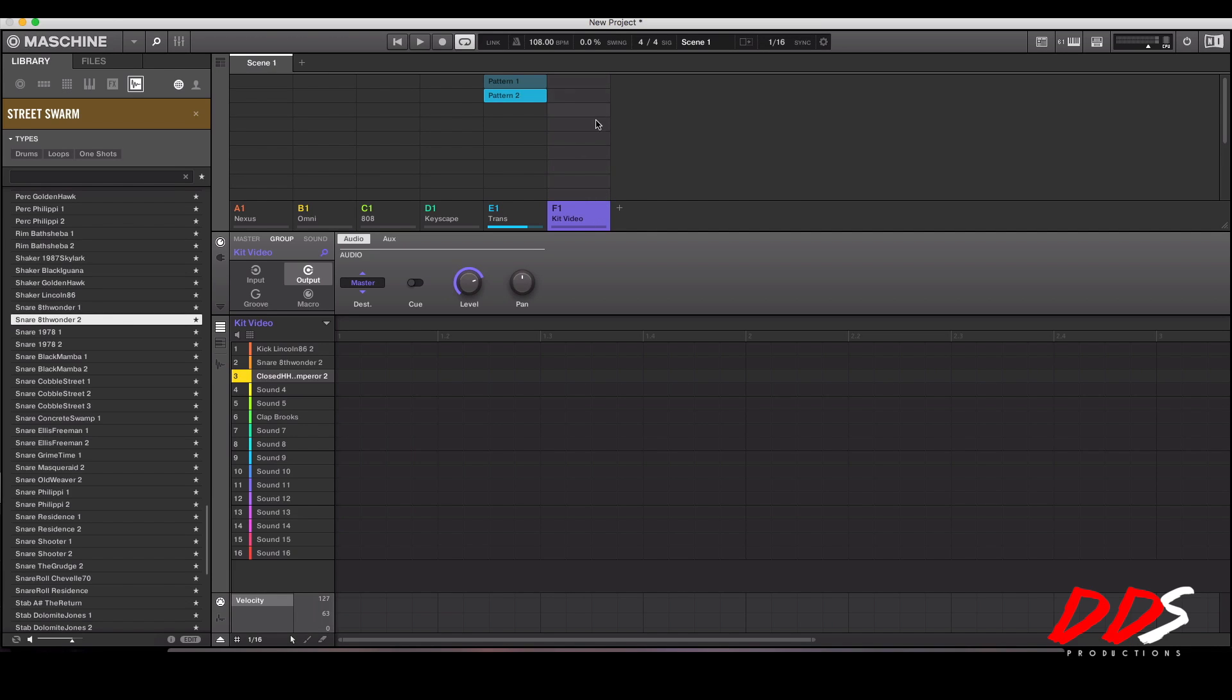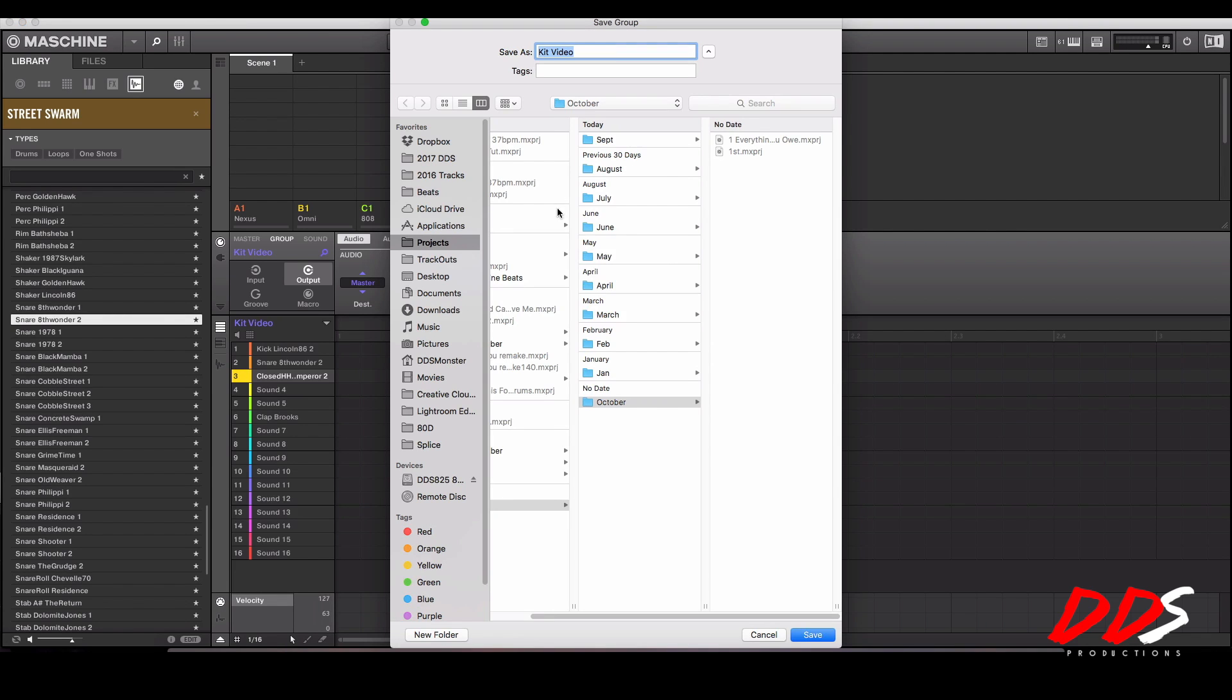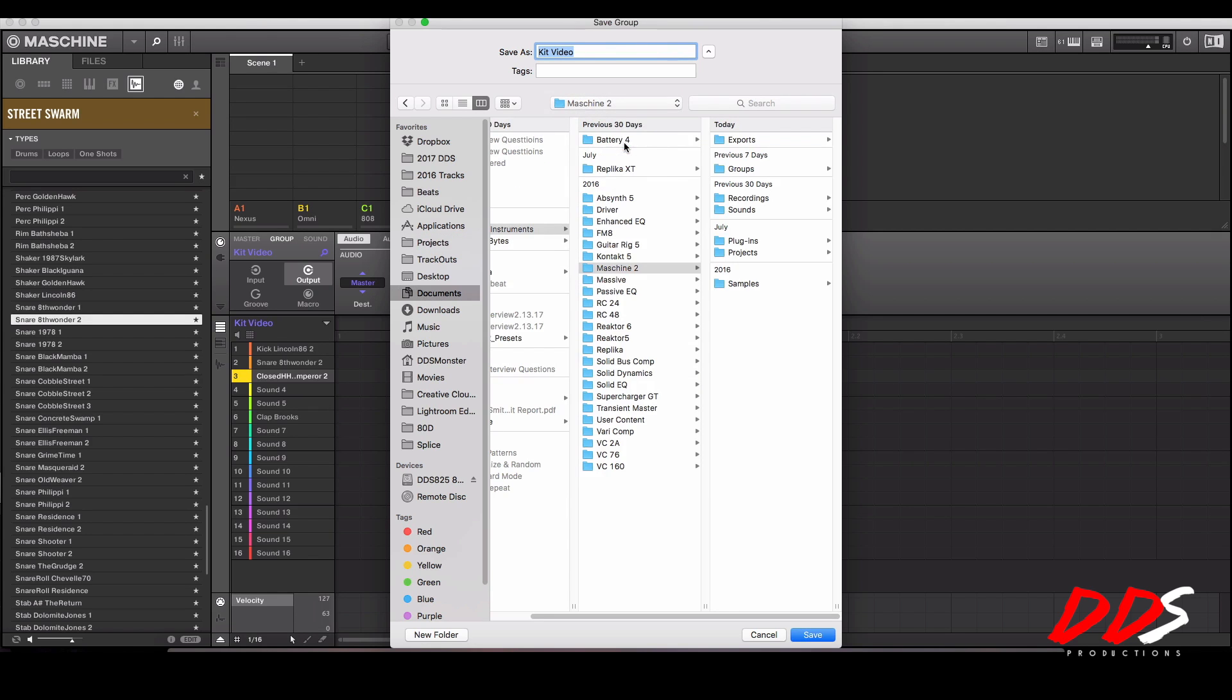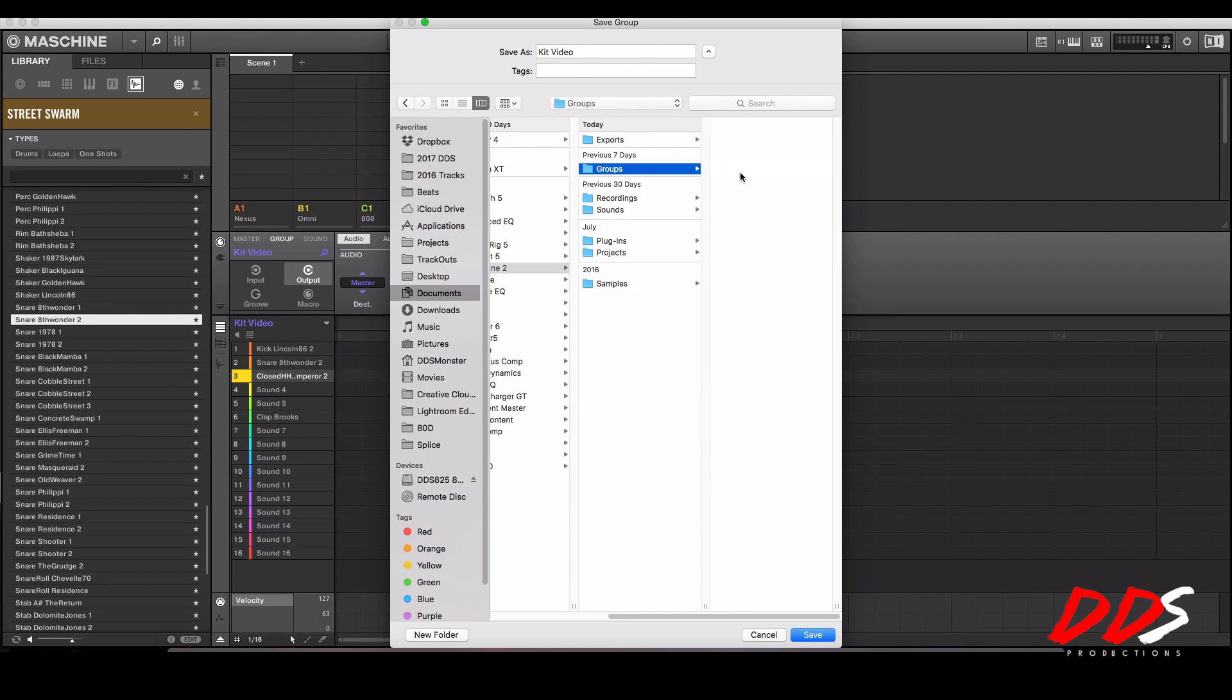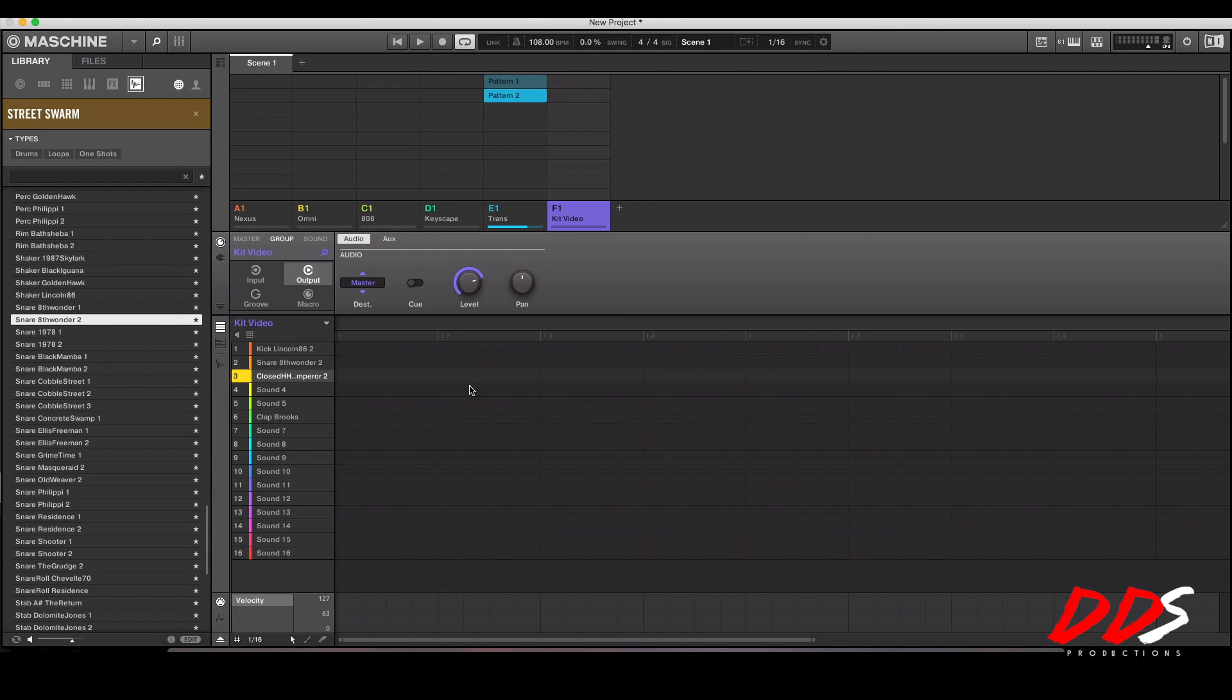Once you do that, if you want to do that, you just go through, you right click right there, go to save as, and then go to Maschine and your groups. And once you're there you just name it, hit save. It's kit video.